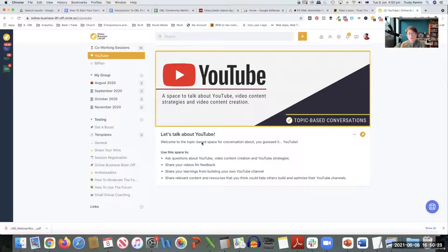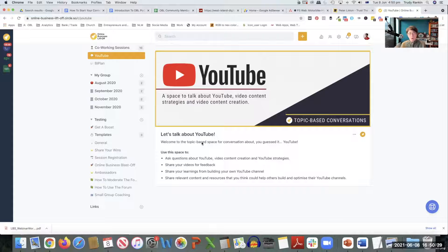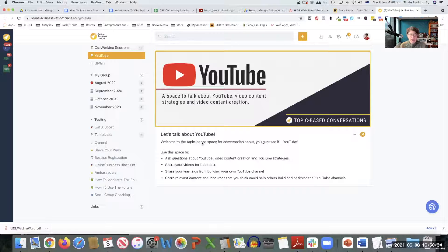And we also want to be able to use it as a bit of an accountability space. If we say we're going to do something by a certain time, we can post whether we've done it or not. And we can also post our wins up here because as you're probably aware,